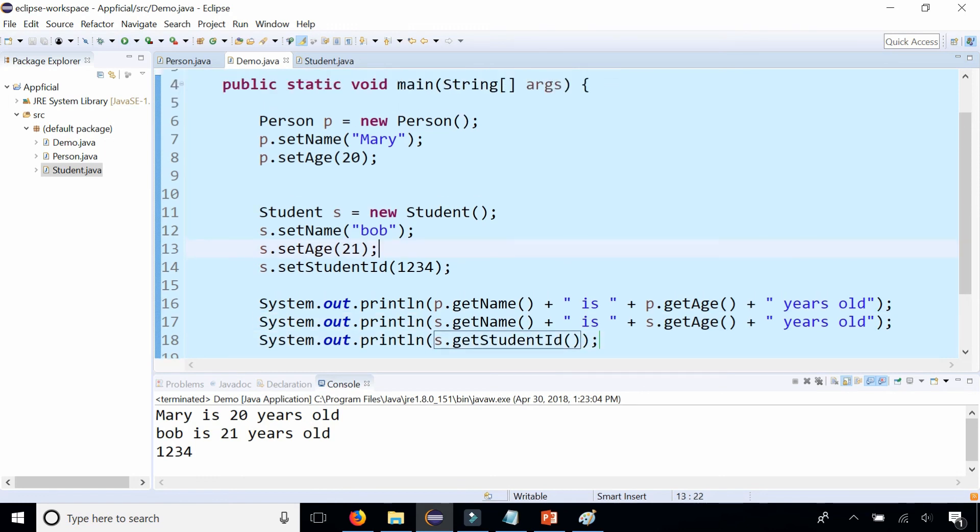In the next video we're going to learn about constructors and how to add constructors in your subclass.